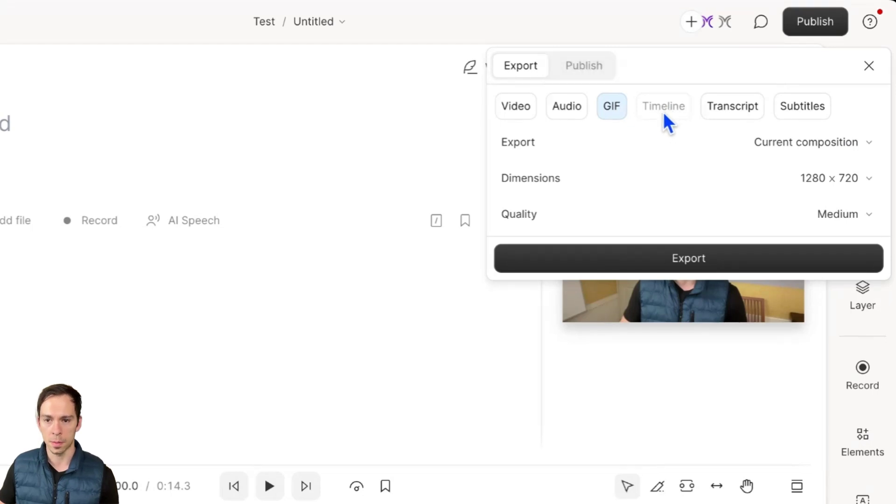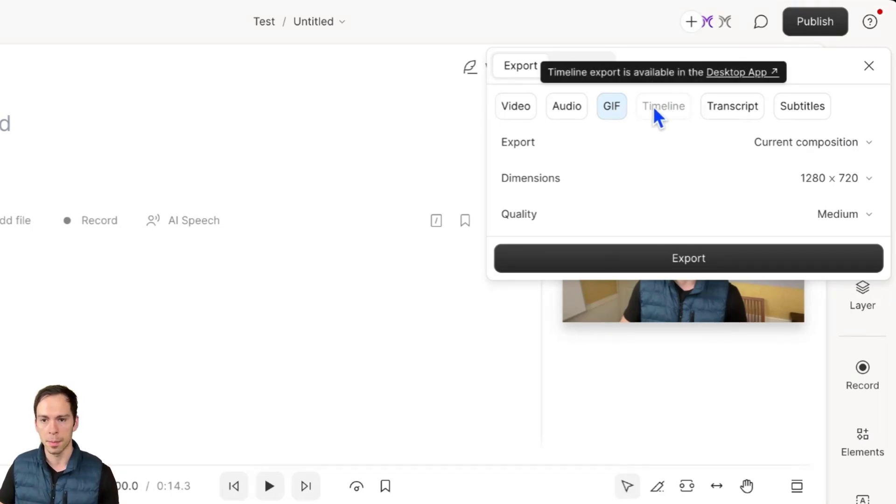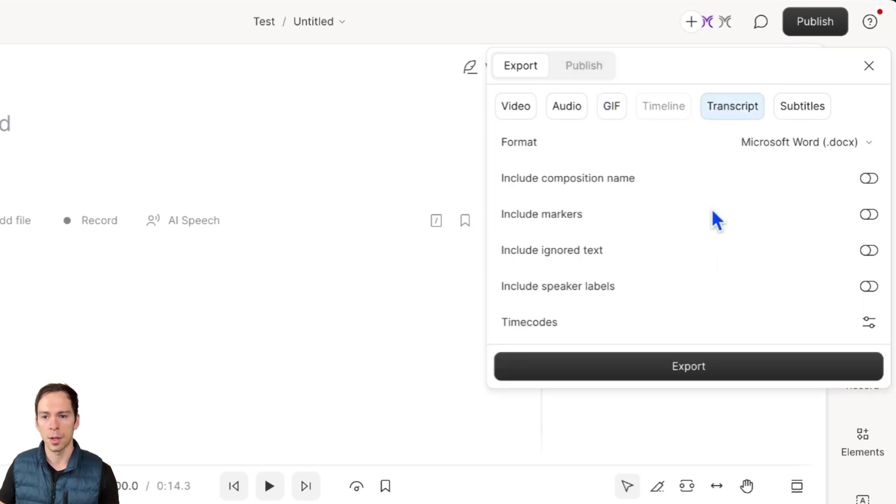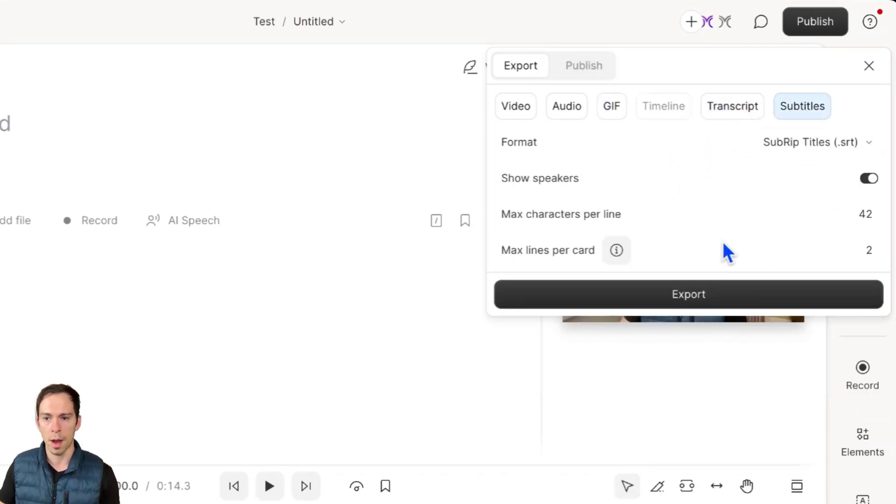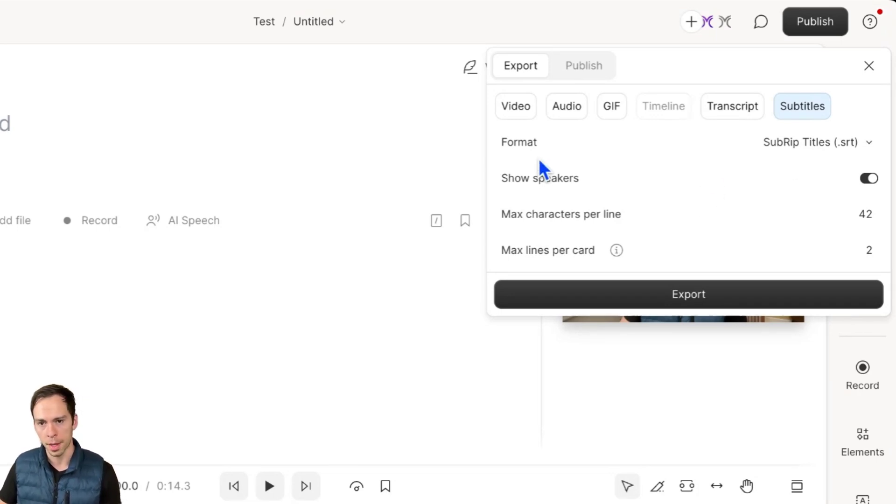A timeline, which would be to put it onto another editing software like Premiere, but that's not available right now. You can do it as a transcript, which will be a Word document, or as subtitles, which will be timed Word documents that you could put onto YouTube, for example.